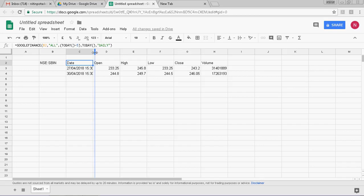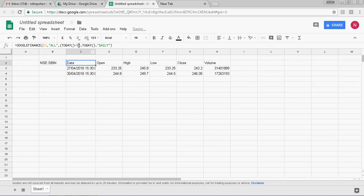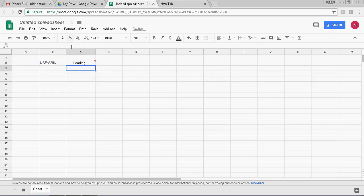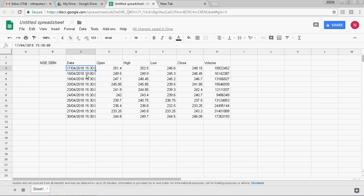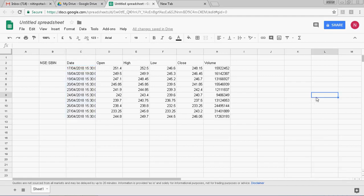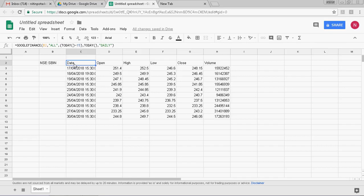Now if I go for 15 days, this will give me trading data for the last 15 calendar days. So out of 15 calendar days, there are only 10 days where trading happened in State Bank of India. This formula is set for daily data.